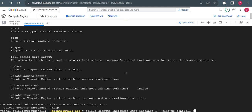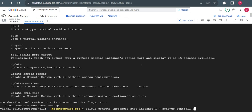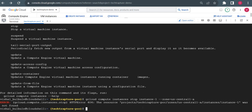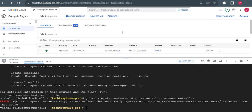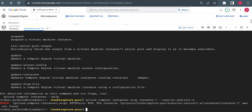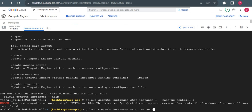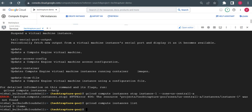It says 'instance-1 not found in us-central1-a', so let me check what I missed. I'll run gcloud compute instances list to list out the instances. It's showing zero items.